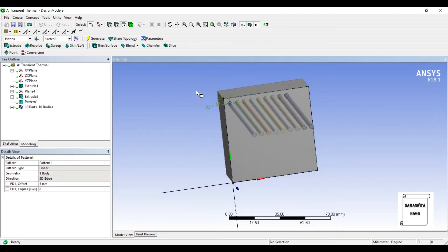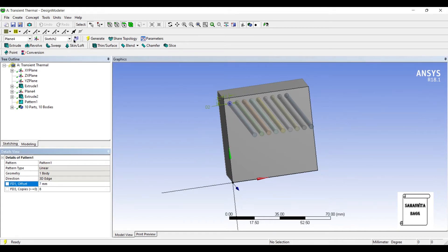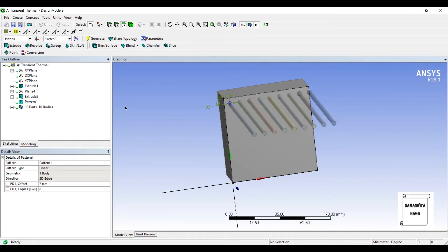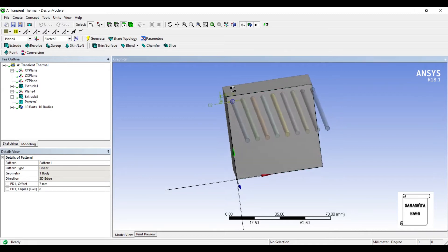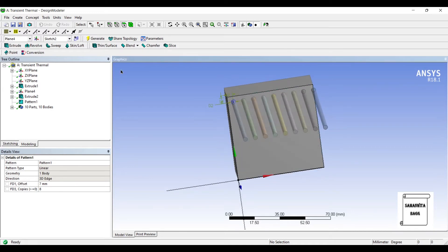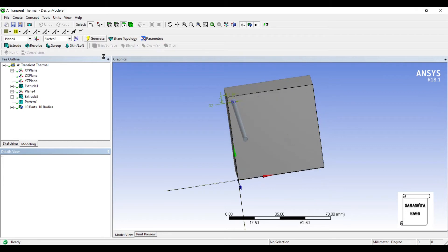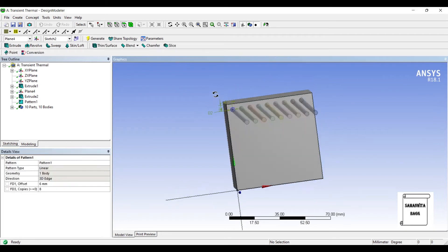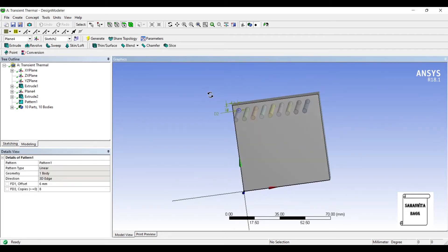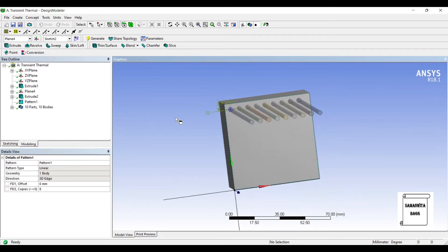So with this offset I can create more fins. Or I can just change the offset to 7 mm, change it to 6 mm. OK, so this is enough.